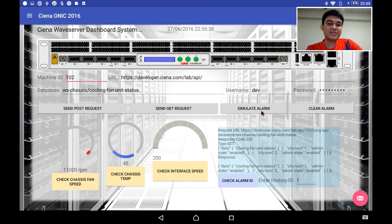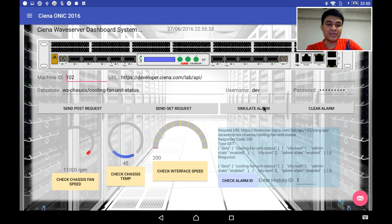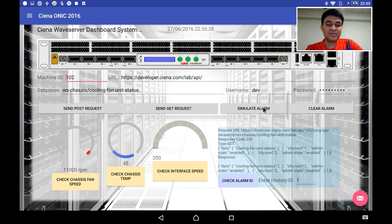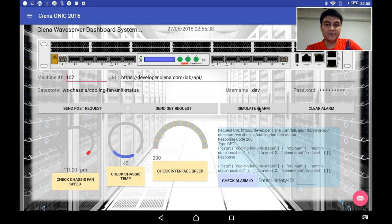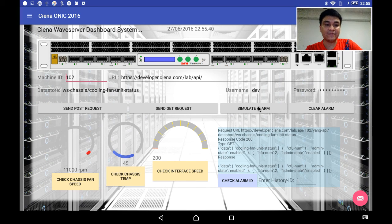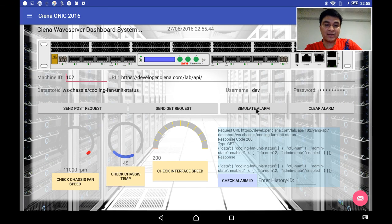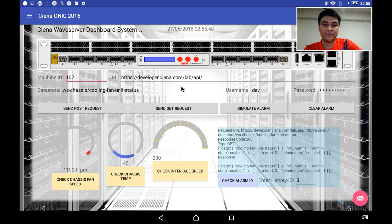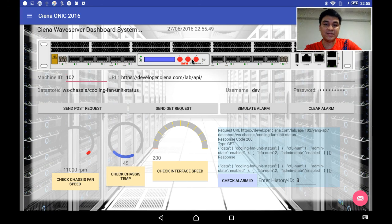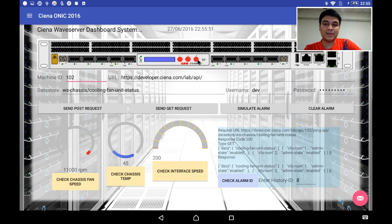What I'm doing is when I click the alarm system, it will randomly generate the alarm. Also, the alarm will be stored into the database for further data analytics and visualizations. Now let me simulate the alarm here by clicking the button. As you see here, alarm has been simulated successfully. You can see the alarms are coming here.